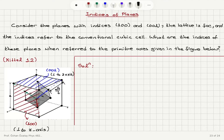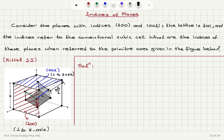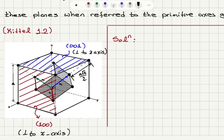Indices of planes. Consider the planes with indices 100 and 001. The lattice is face-centered cubic and the indices refer to the conventional cubic cell. What are the indices of these planes when referred to the primitive axis given in the figure below?